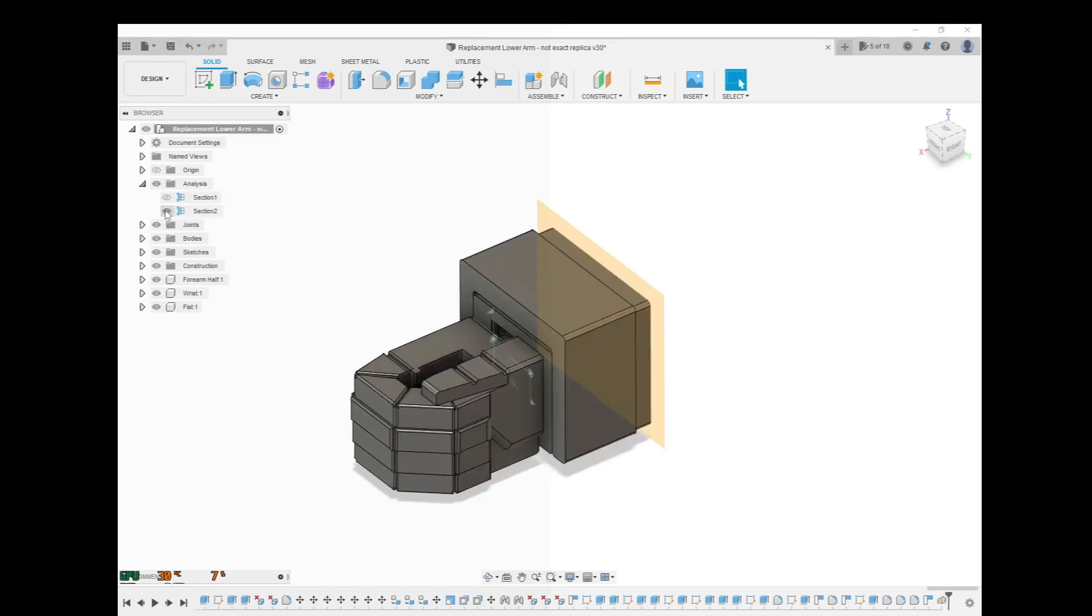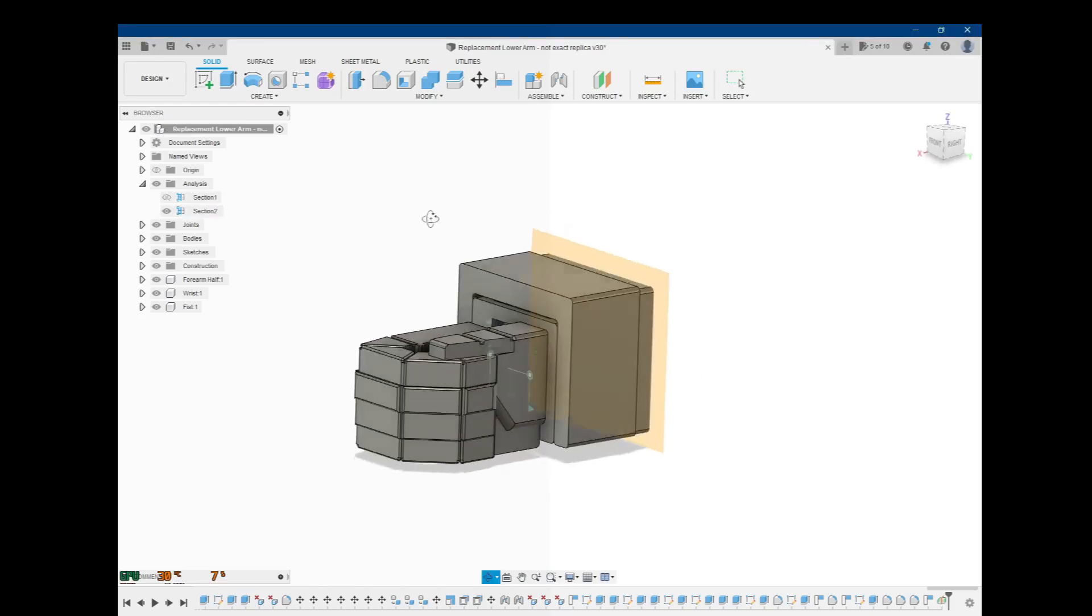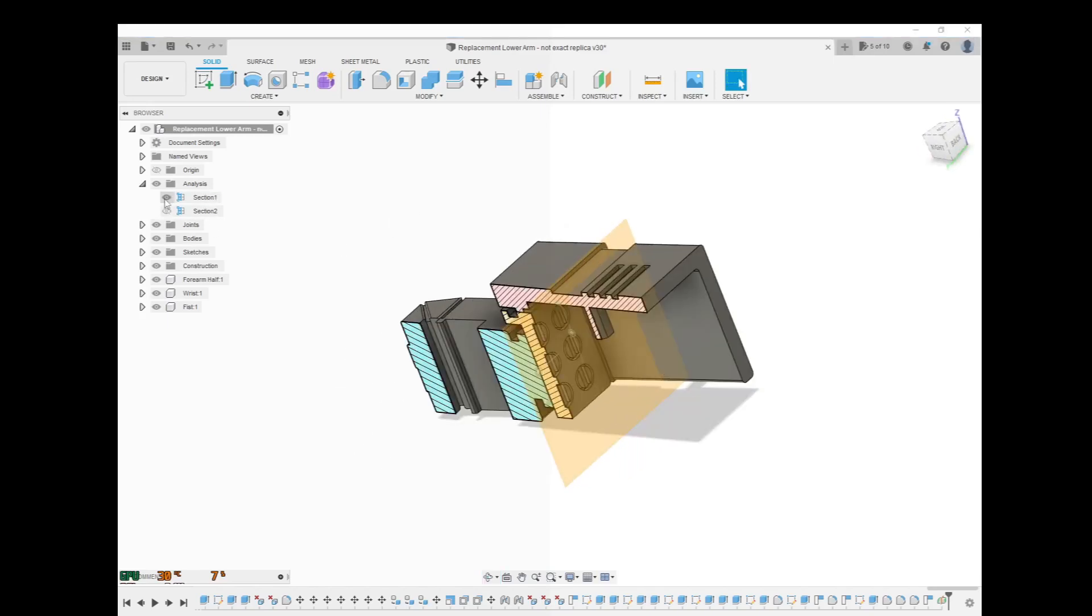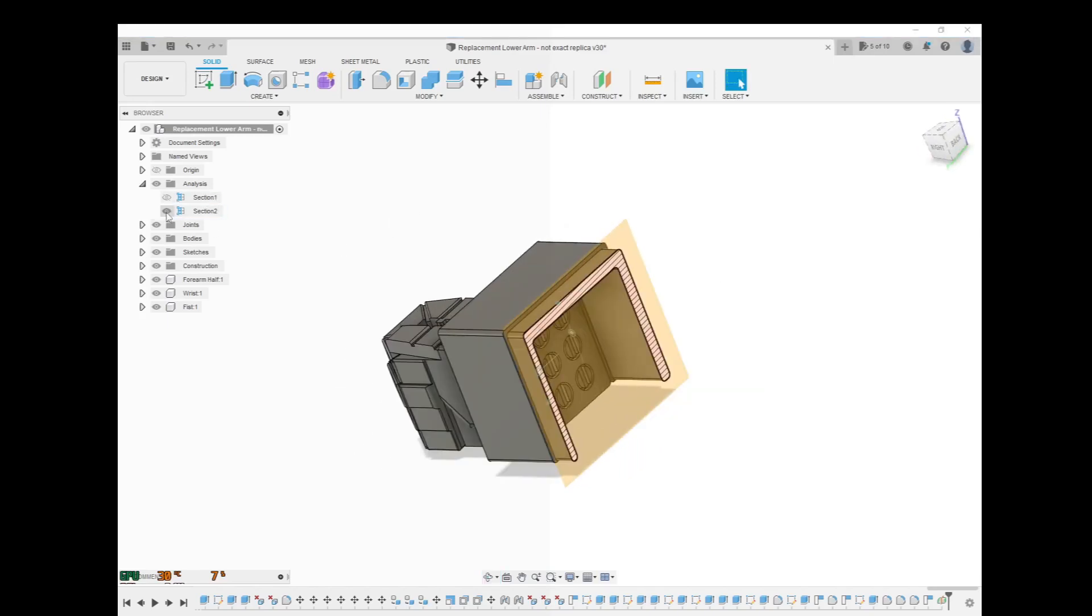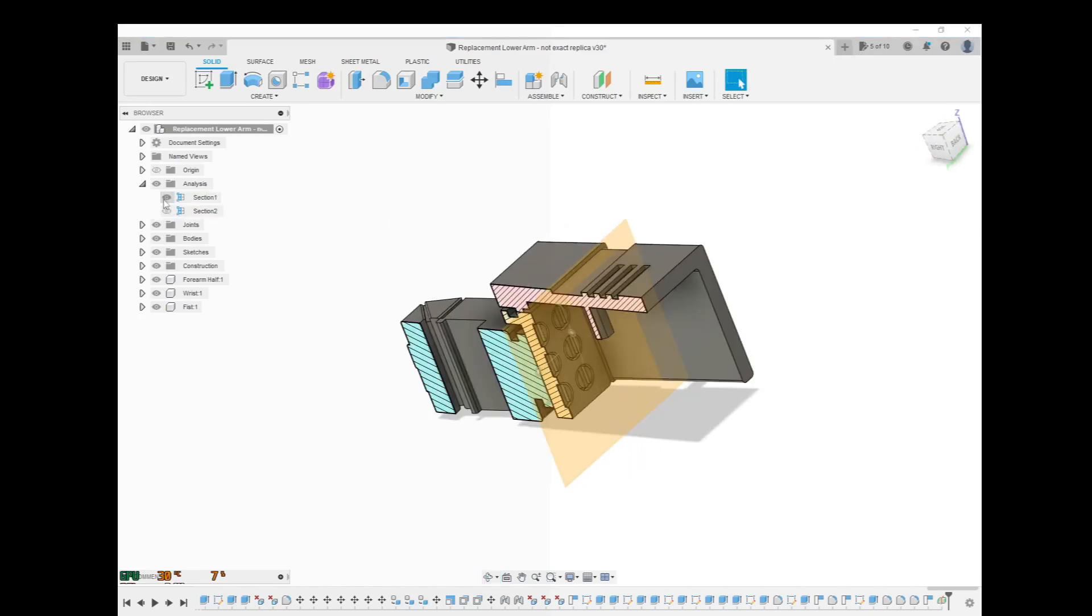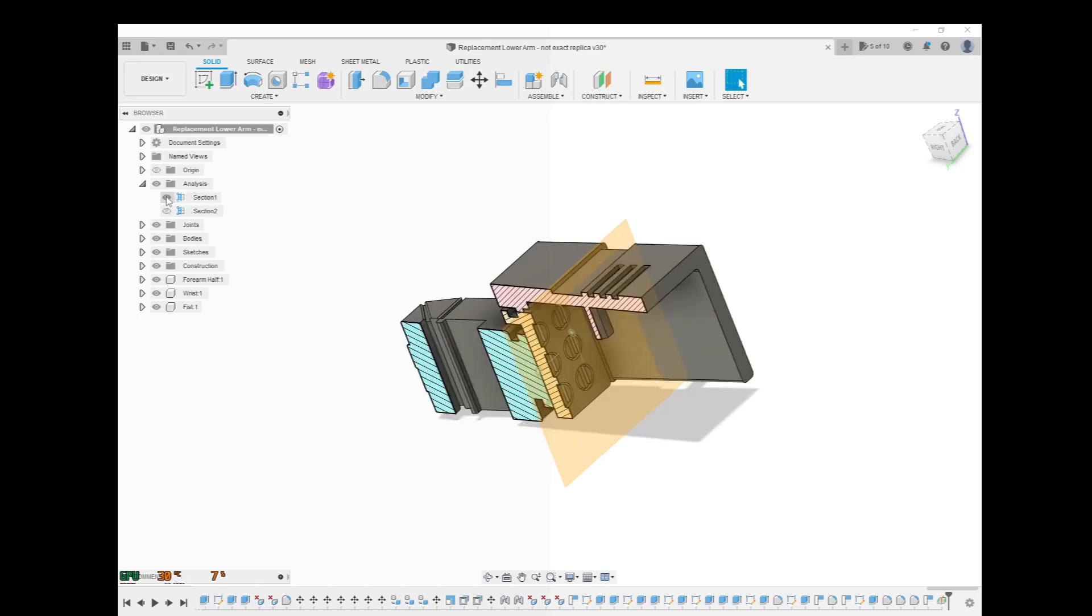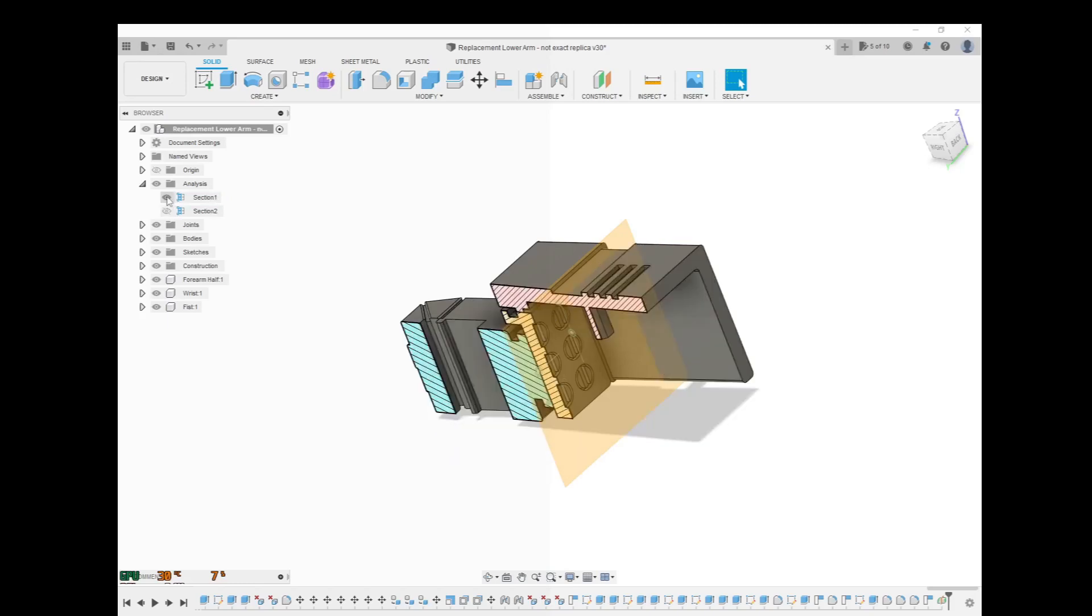Now what happens if we turn both these on? Notice that you can't have both section views on at the same time. You can only pick one or the other or just have them both turned off.